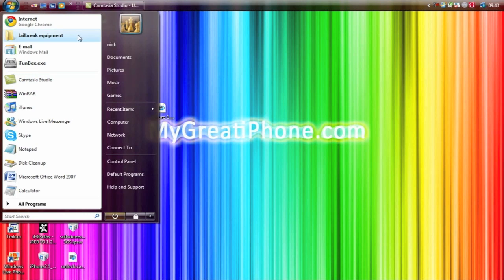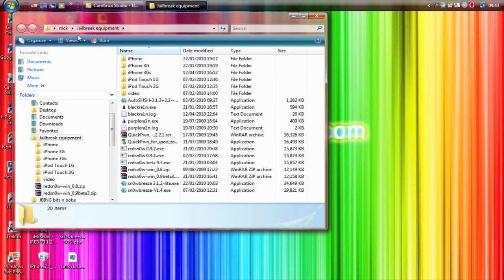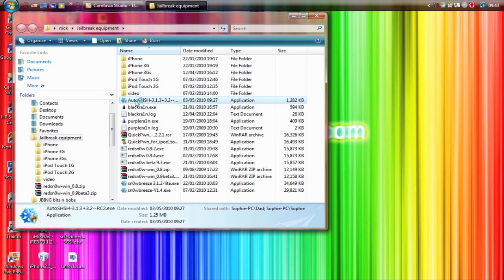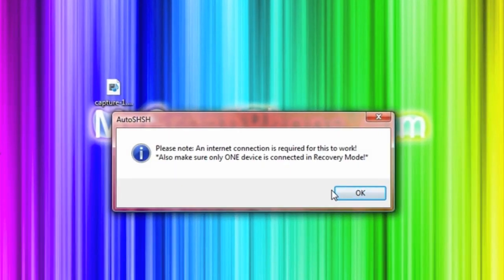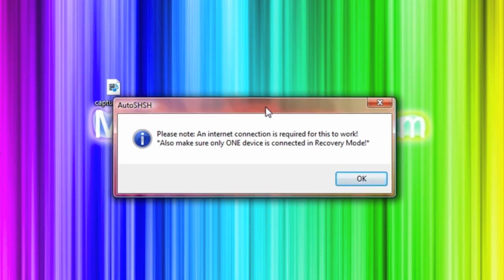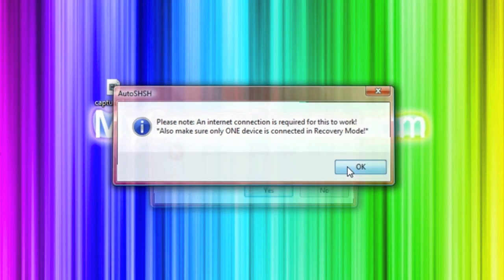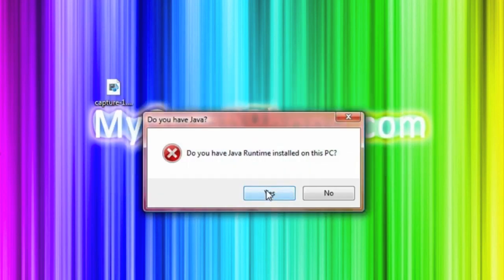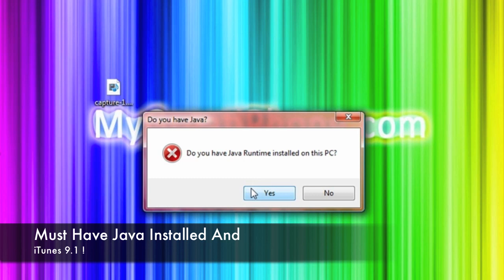So I've saved mine in my jailbreak equipment folder and here it is so I'm just going to open this up. You get this note: internet connection is required for this to work, also make sure only one device is connected in recovery mode. Click OK and make sure you have Java installed guys, this is very important. You need to make sure you have Java installed on your computer. If not, go and download it and install Java to your computer.